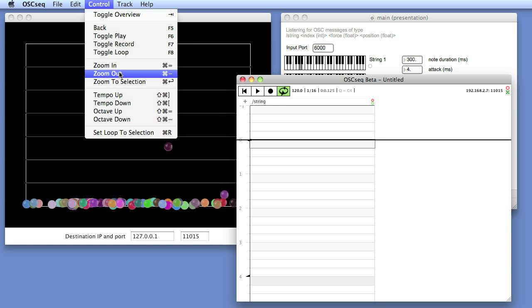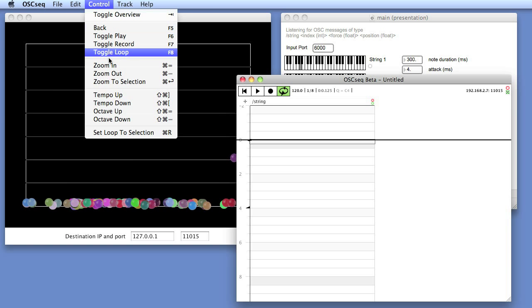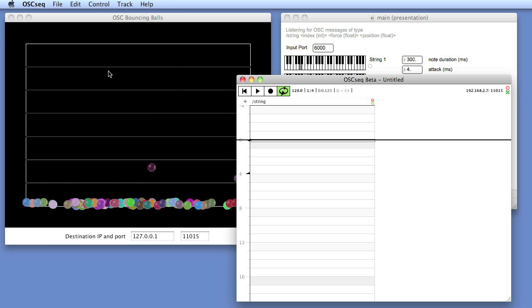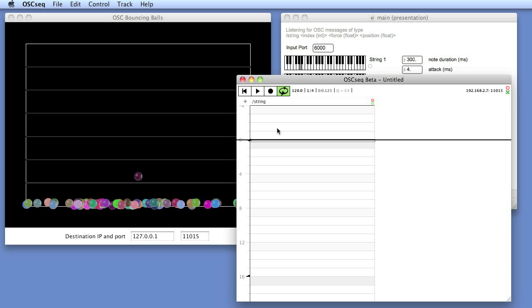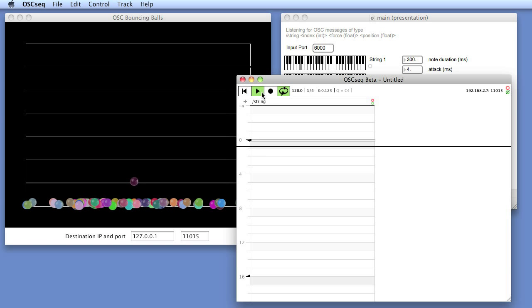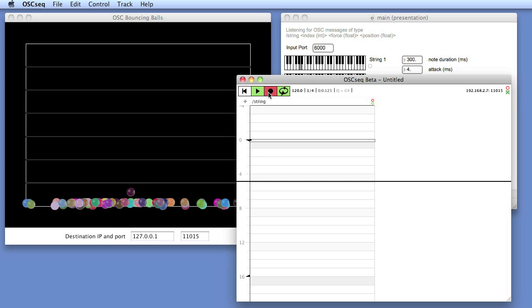And after zooming out a bit and setting the loop to 16 beats, we are ready to record some messages.